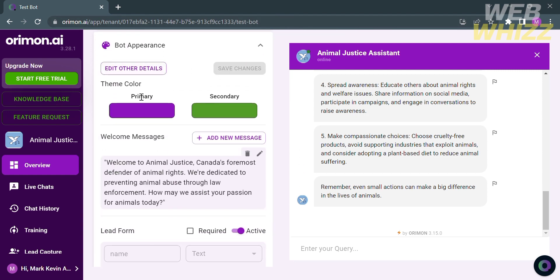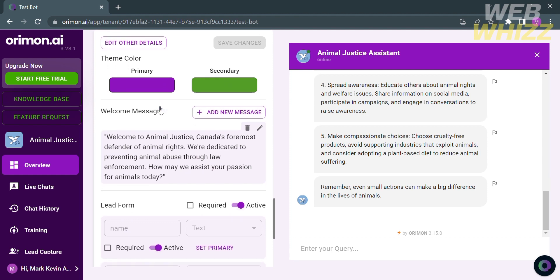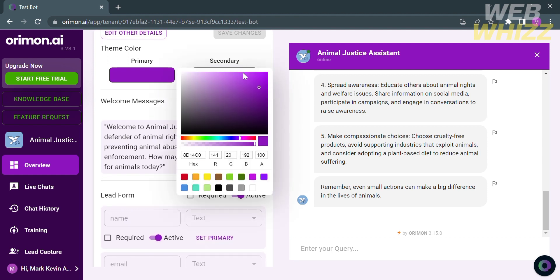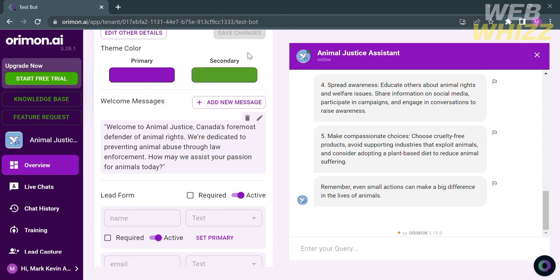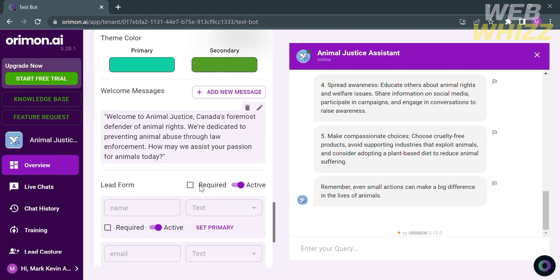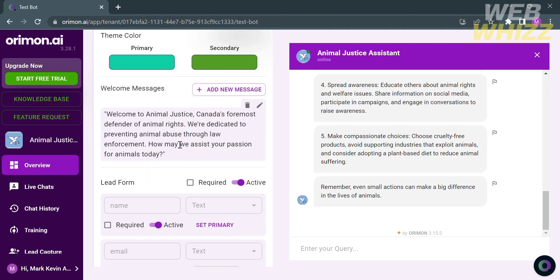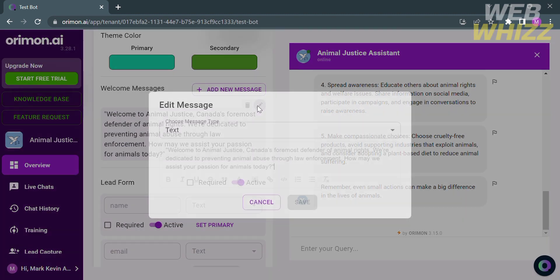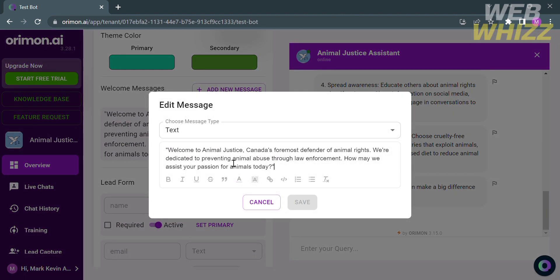While under the bot appearance, you can change or customize the theme color such as primary, secondary, and by clicking on this color, you will be able to choose the specific color that you prefer. For the welcome messages, you can also customize the introduction message by clicking on the pen icon. On the top of it, you will be able to edit or customize the welcome messages.